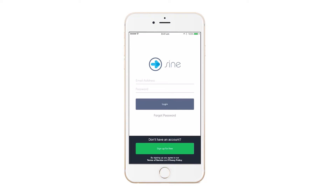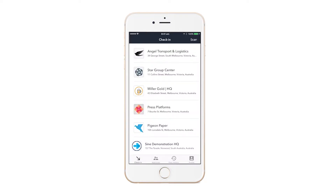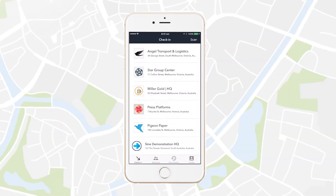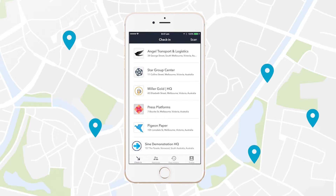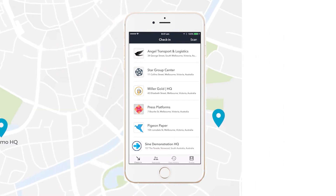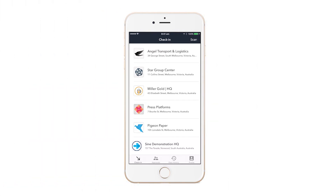Location services will need to be activated for this to work, as Sign requires geolocation in order to know which companies are nearby the visitor. This is also why Sign requires a site address when setting up your company's Sign account.